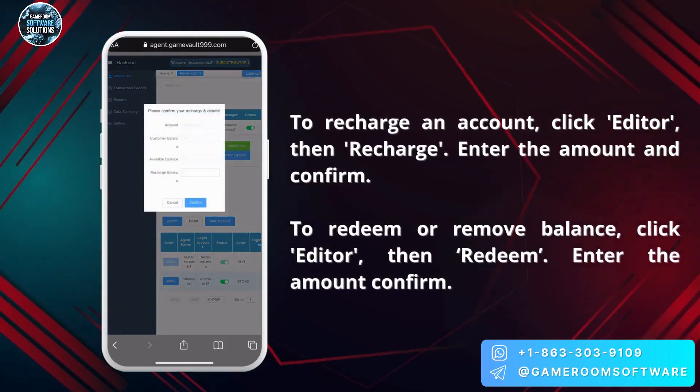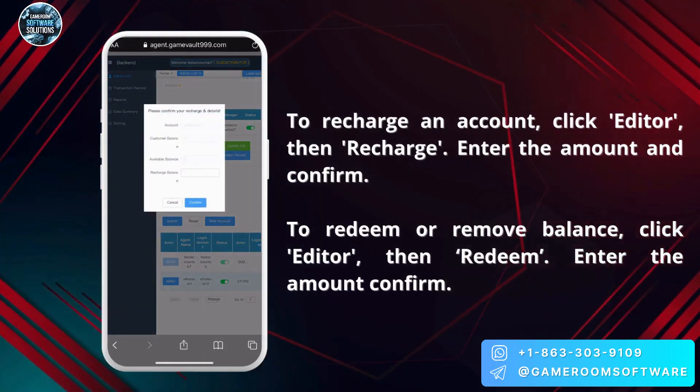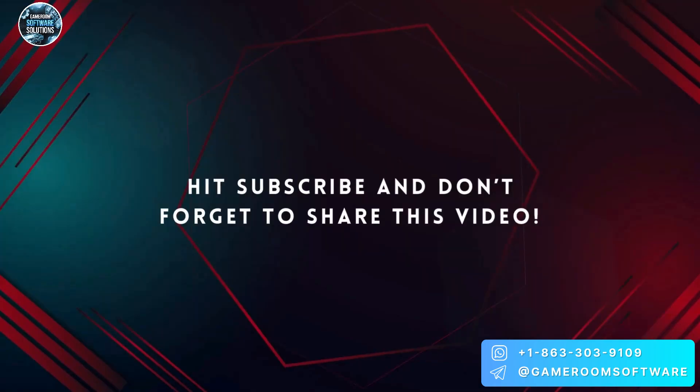Enter the amount and confirm. To redeem or remove balance, click Editor then Redeem. Enter the amount and confirm.